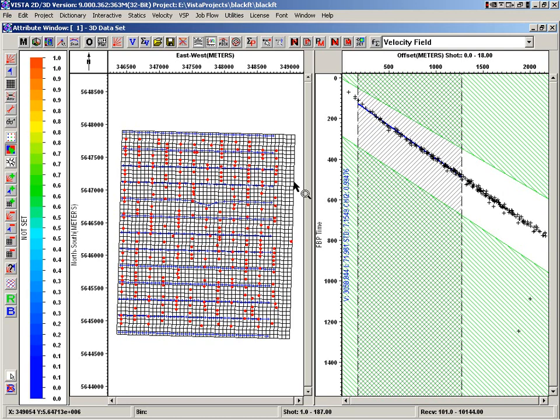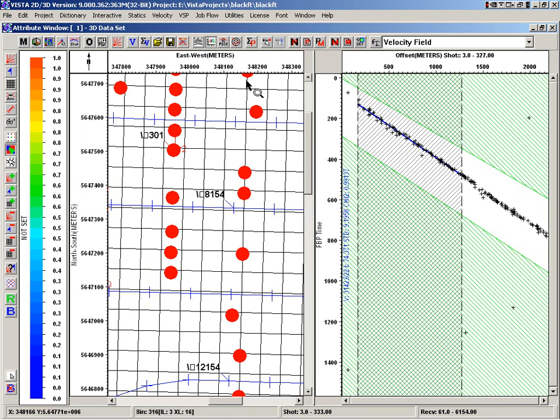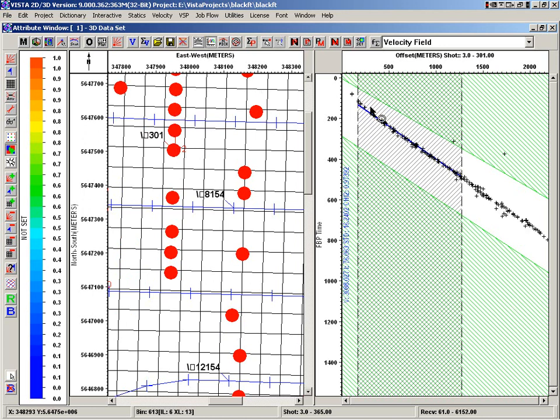So what it does is, initially we've got to define a velocity field. One of the things is, I'll zoom in here, and as I'm holding the shift key down, we can see the actual first break picks.